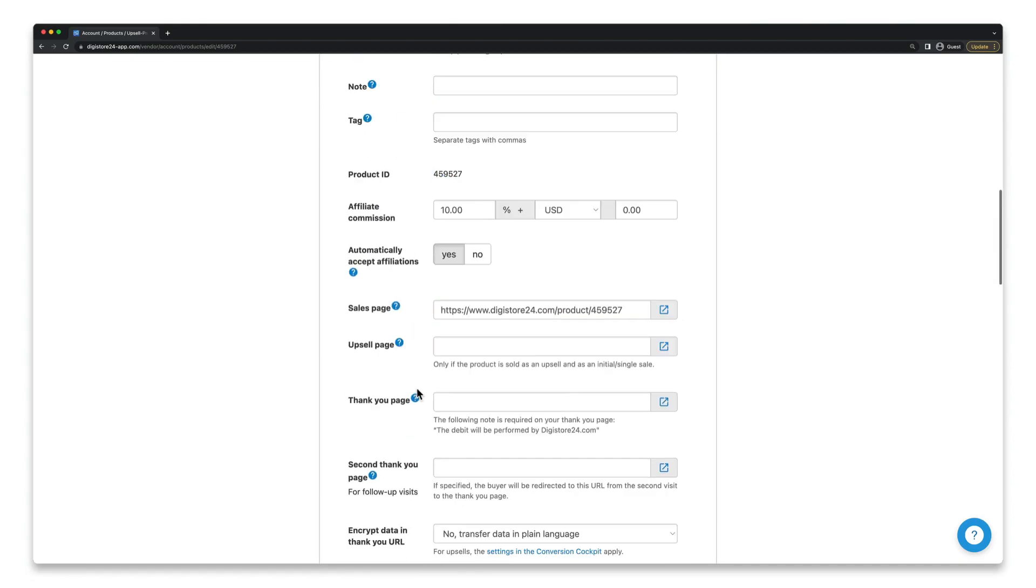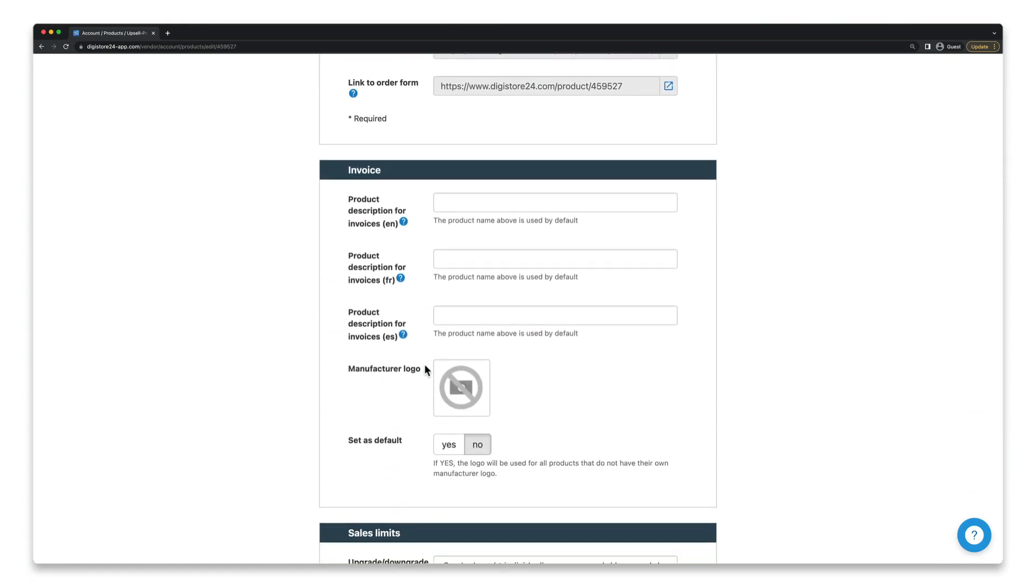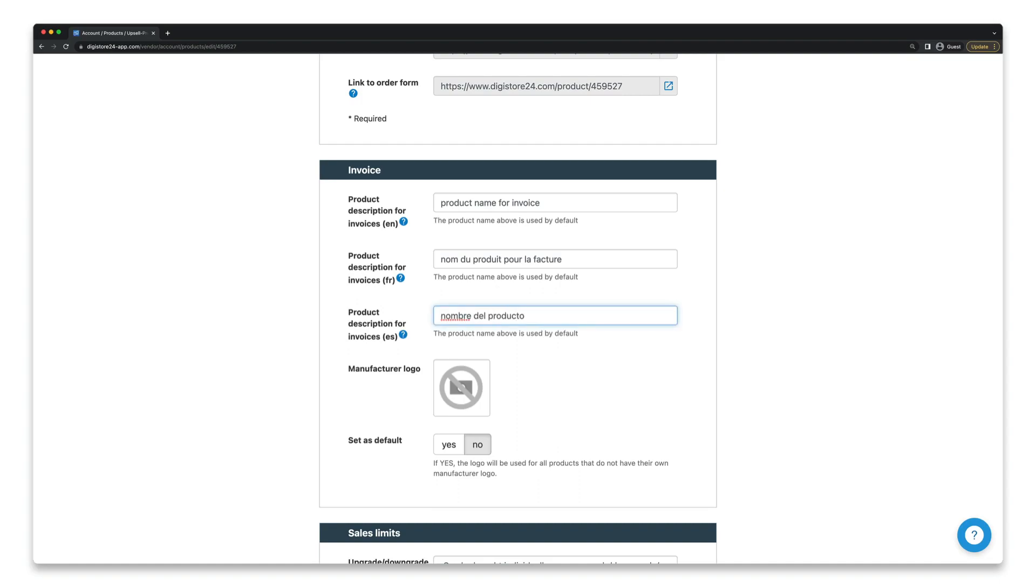So if I set a different name in this field here, this name will be displayed on the invoice instead. You should of course repeat this for the other languages as well.